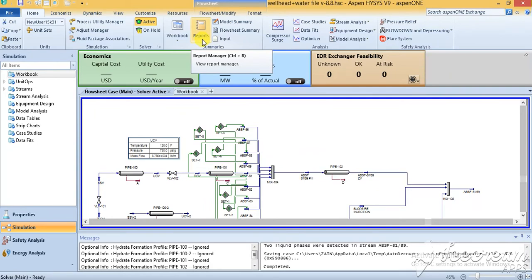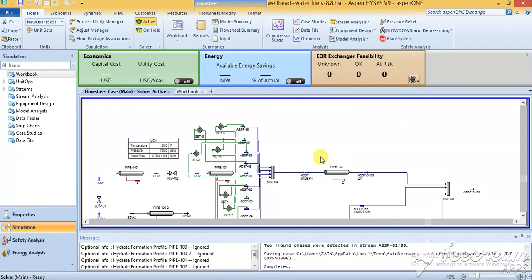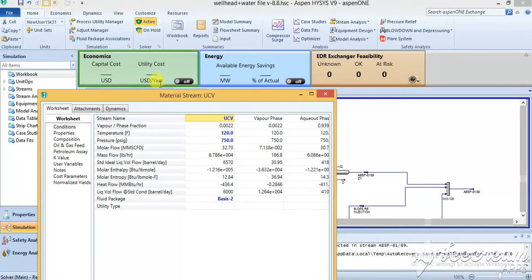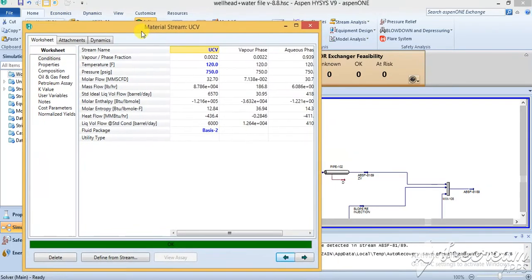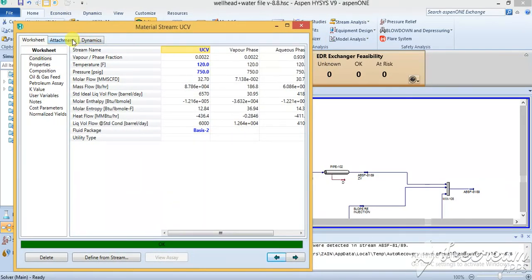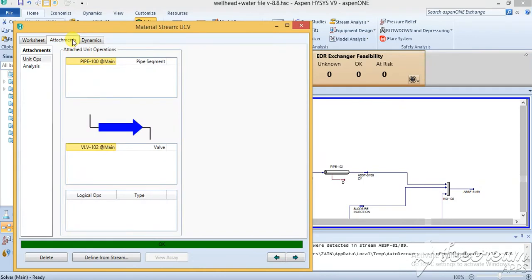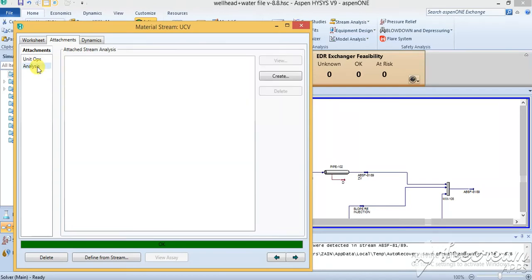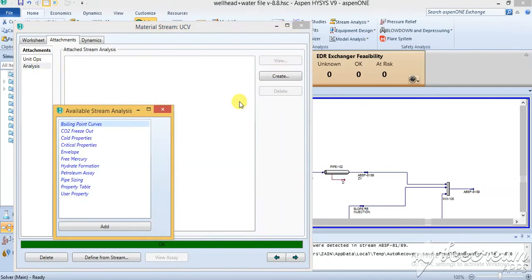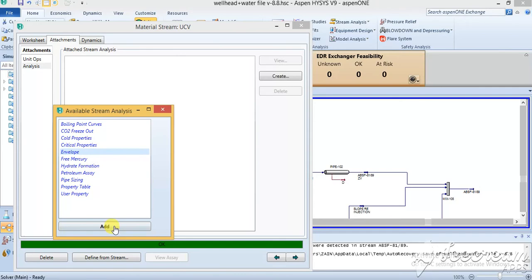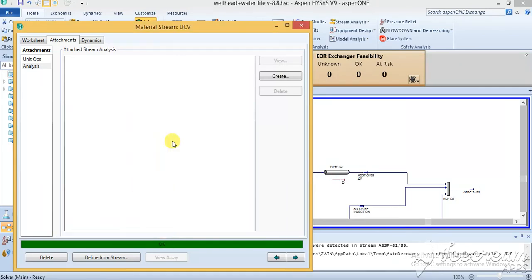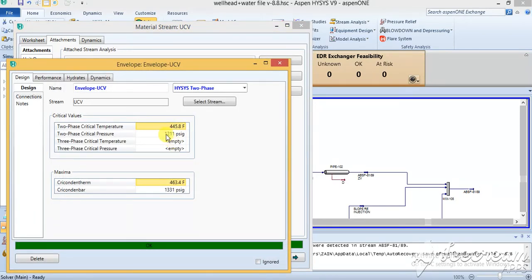Then you can do a stream analysis. For example, if I want to do a stream analysis of UCV and I want to see what analysis can I do, you go to the attachment and you see there are two options: unit operations and analysis. I go to the analysis and I go create. In the create you have so many properties. Like if I want to develop an envelope—envelope is usually the normal envelope. It will give you the two-phase.